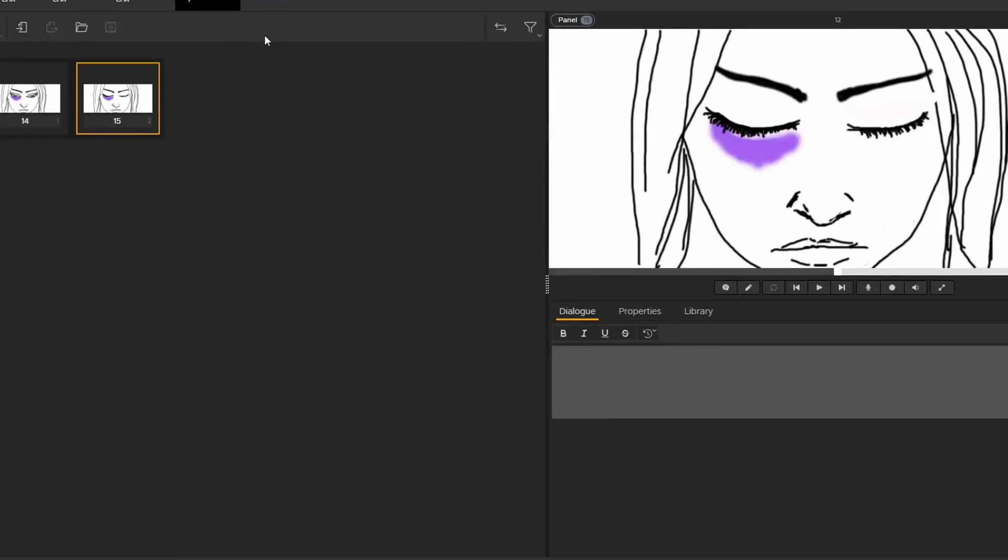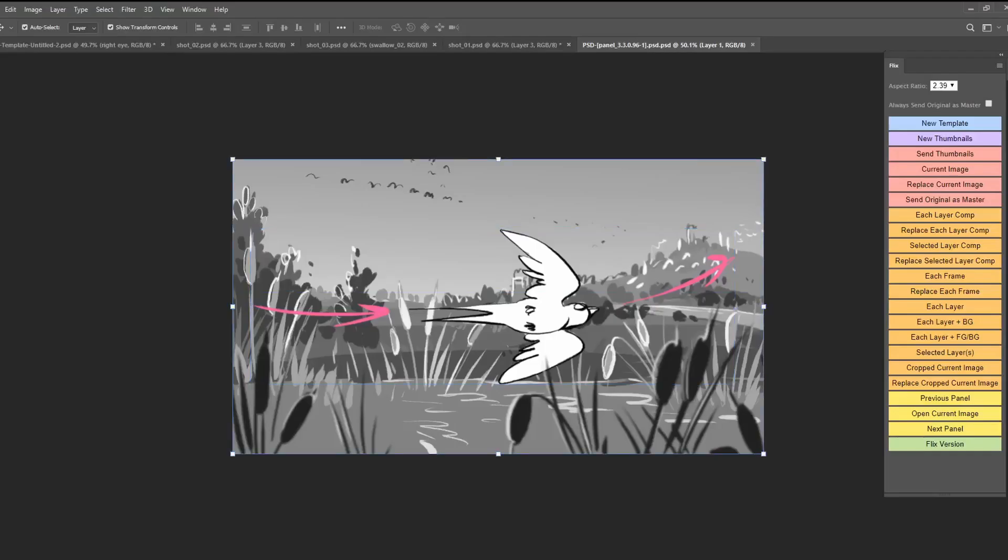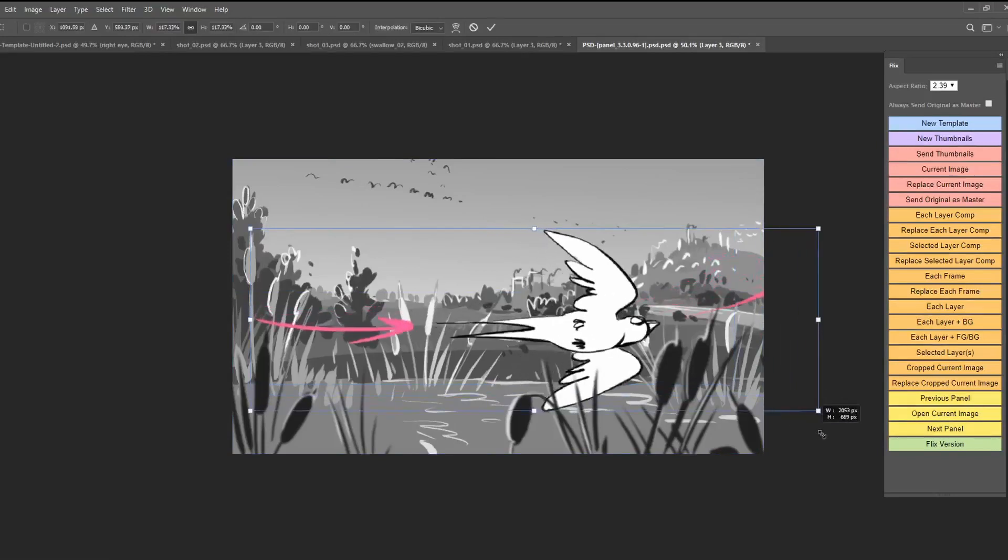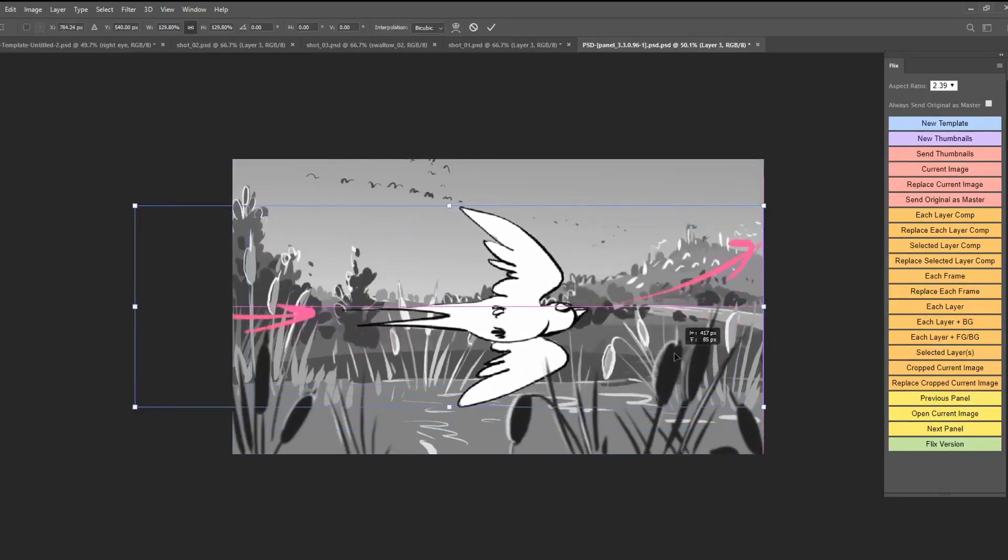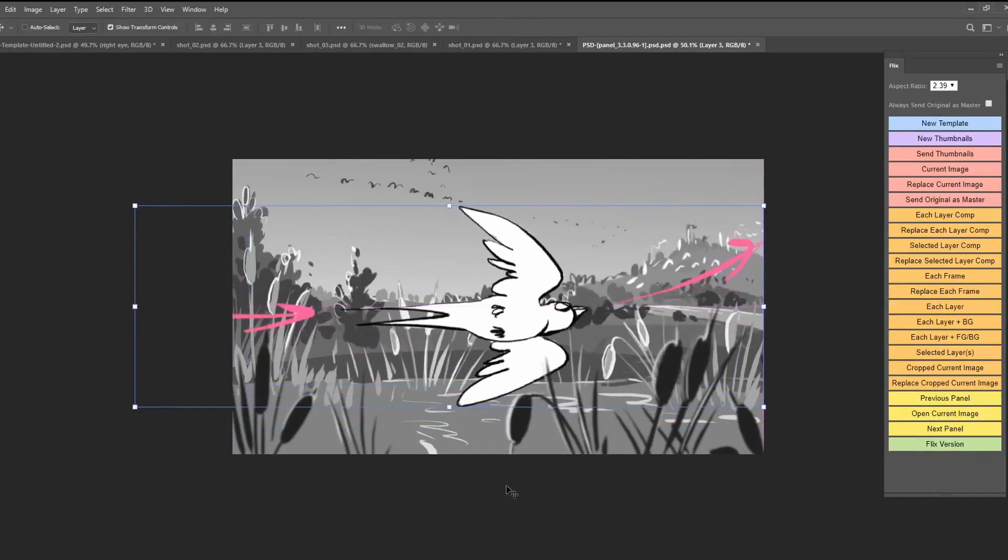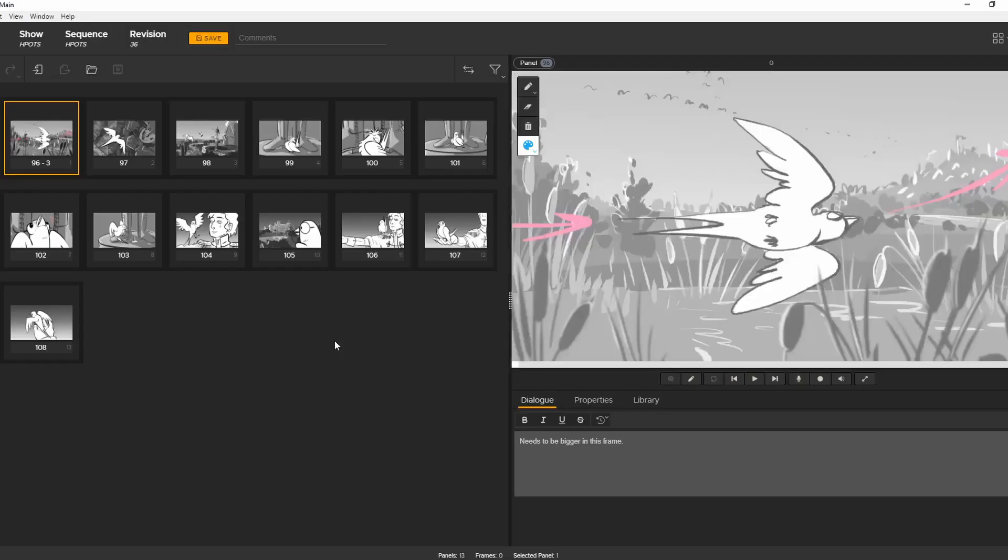I'll give you a more complex example here as you might be working on a pre-existing sequence. Let's say notes have come back from your director that this bird needs to be a bit bigger in the frame. I've opened up the PSD file here with all the layers intact. So I can just go in there, make that small adjustment, and save it. And it updates the selected panel immediately.